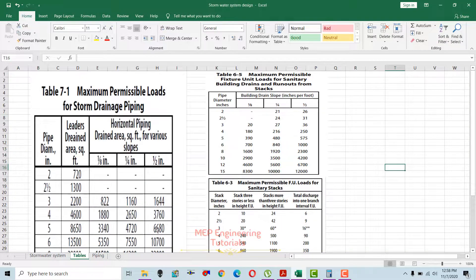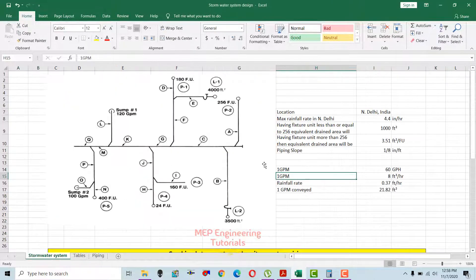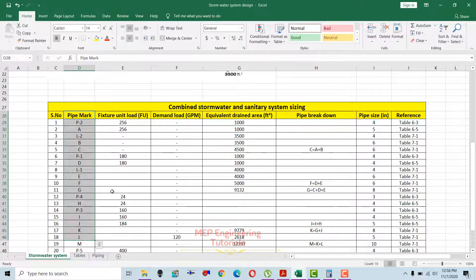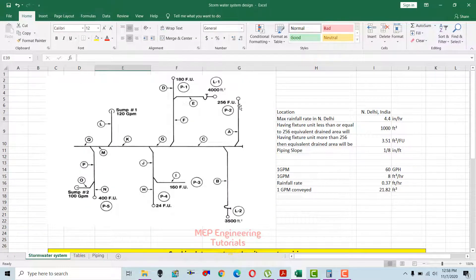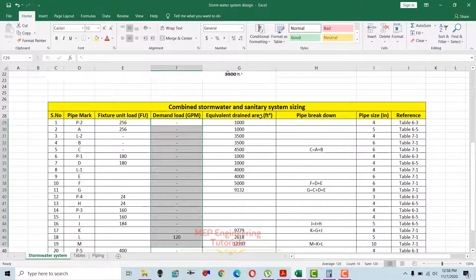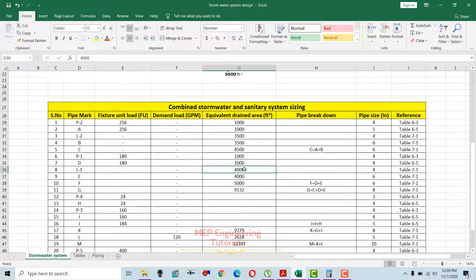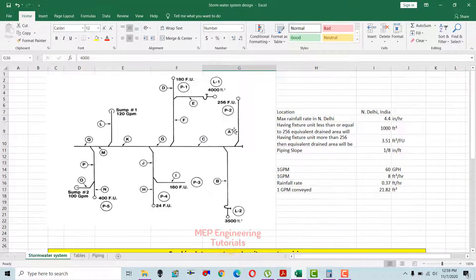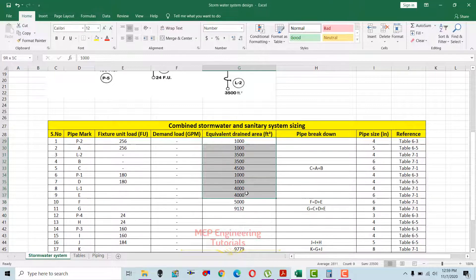These are the tables I'm going to use during calculation. First, you can see we have a pipe mark — I have divided each pipe segment and given it a name. It is represented by pipe mark, then we have fixture unit, then demand, and then equivalent drain area in square feet. Since this is a combined stormwater and sanitary system, we need to convert the fixture units from the sanitary drainage system into equivalent drained area and write it in this column.